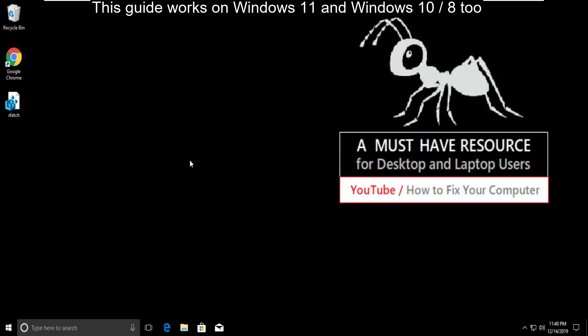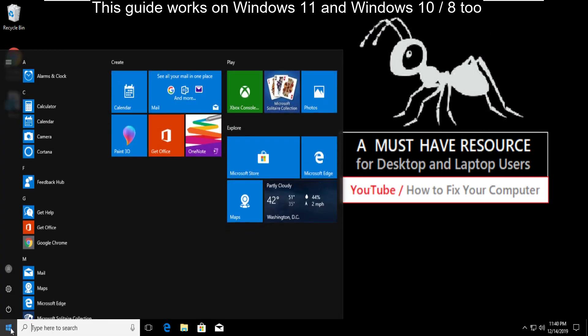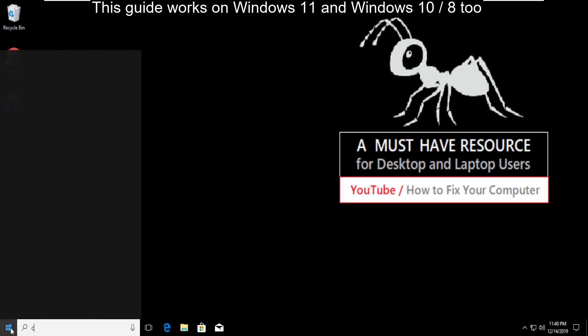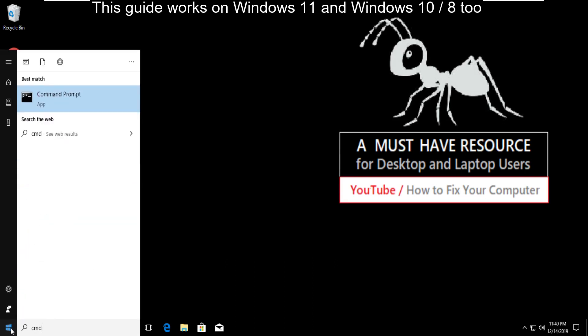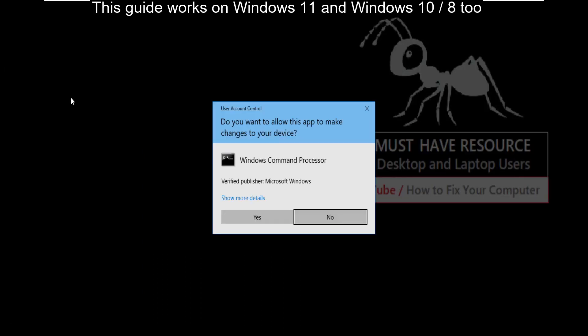For the final step, again go to start menu and type cmd. Now right click on command prompt and click on run as administrator.